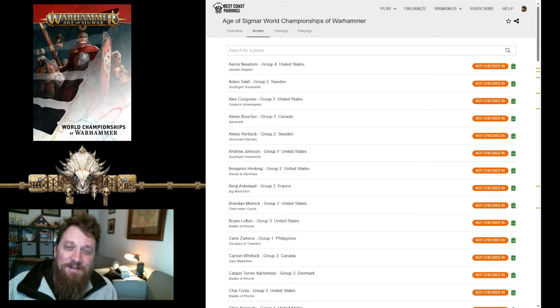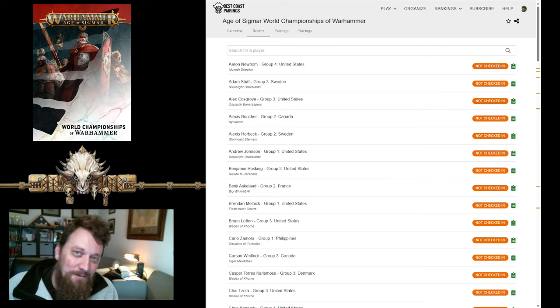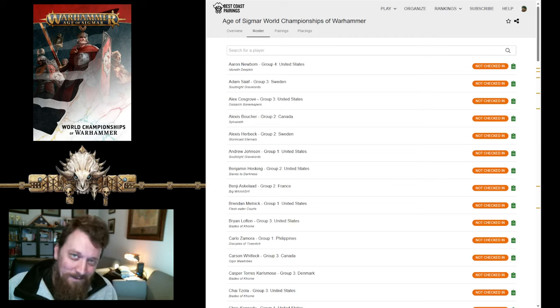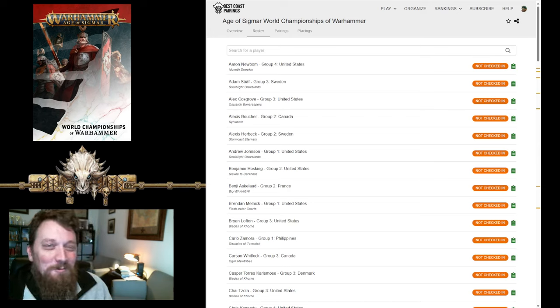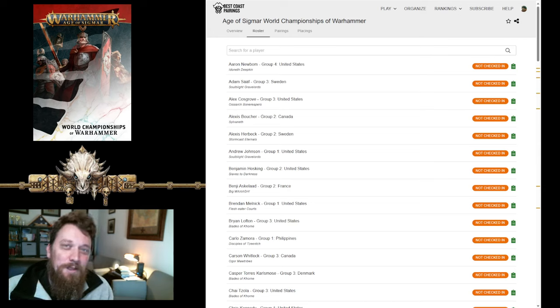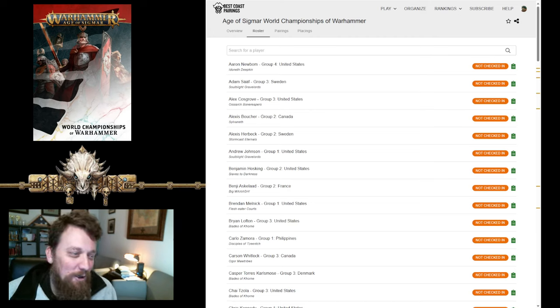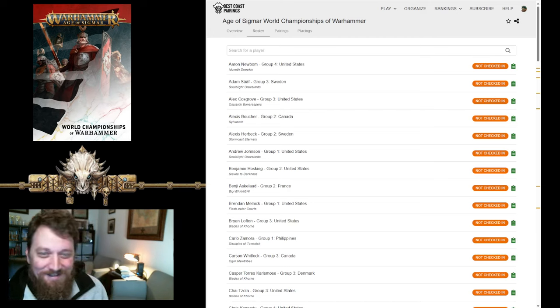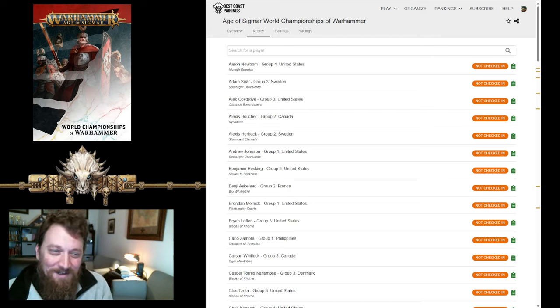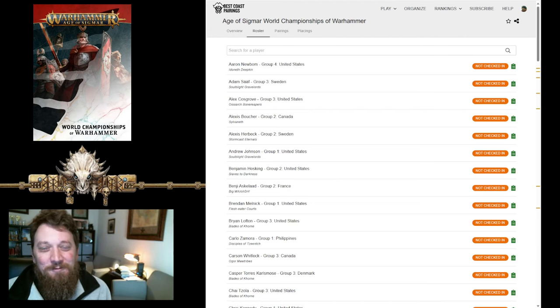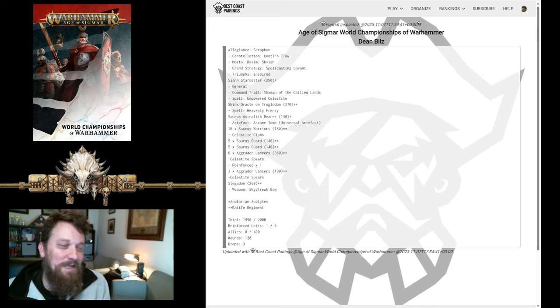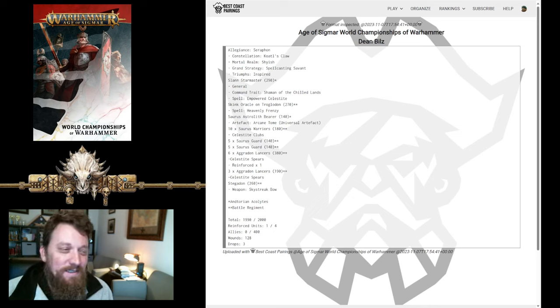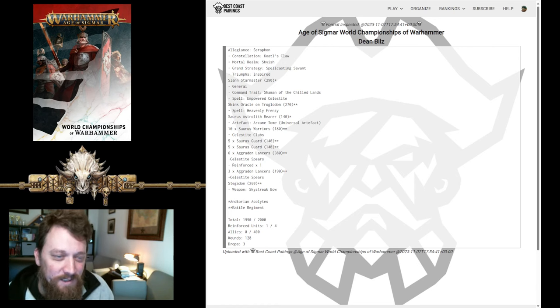Now, we do have seven Seraphon lists, six of which are Fangs of Sotek, and one Kotal's Claw. We'll take a look at those. What do they have in common? What are they trying to accomplish? And hopefully not give away too many secrets so that Seraphon can still do well in this tournament. I'm definitely rooting for all you guys, hoping you do well. The first one I want to look at, we'll look at the Kotal's Claw list first because it's the one unique list here for Seraphon.